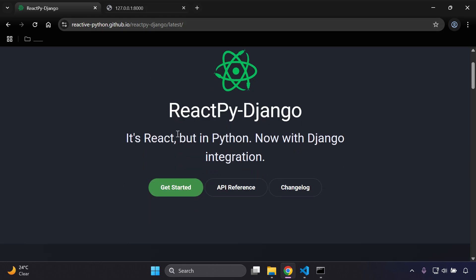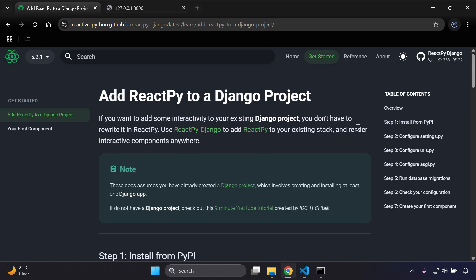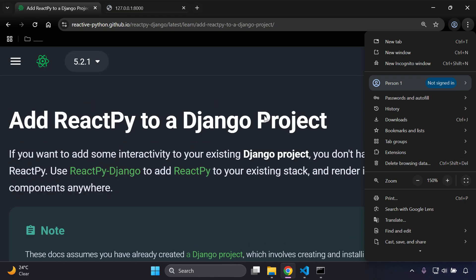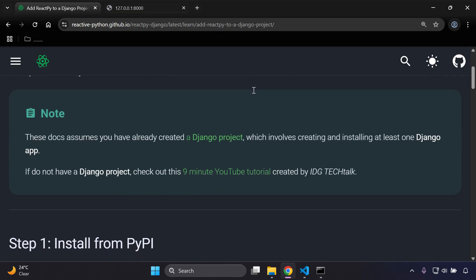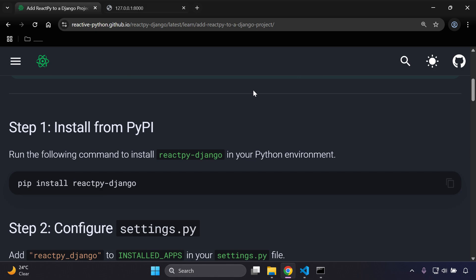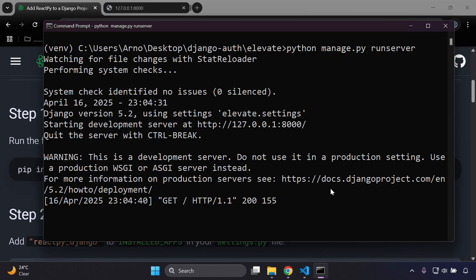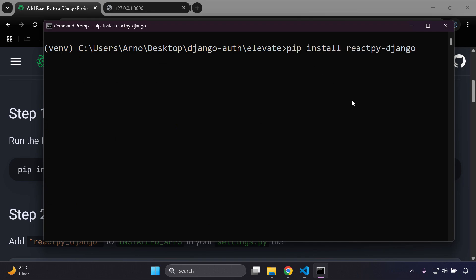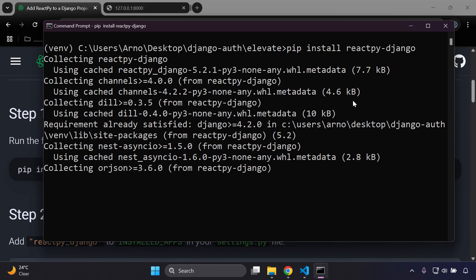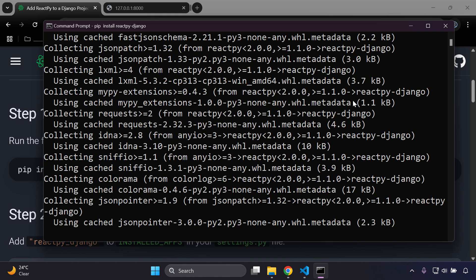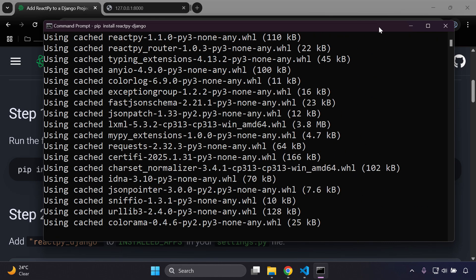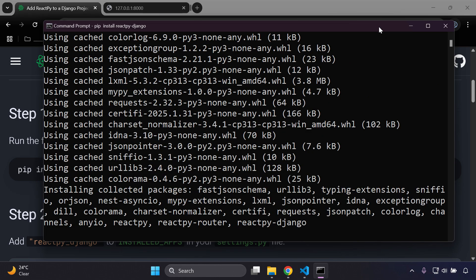Let's click 'Get Started' and zoom in to make it easier to read. The first step is to install reactpy-django from the Python package manager. Make sure you're within your virtual environment, then run: pip install reactpy-django. This will install the main package along with a list of sub-packages. Let's give it a moment to install everything — it should be relatively quick.